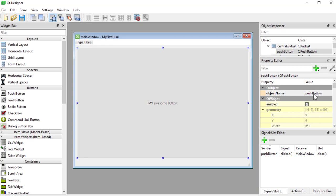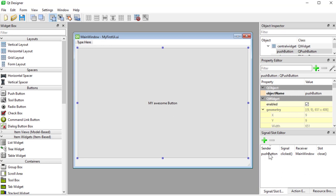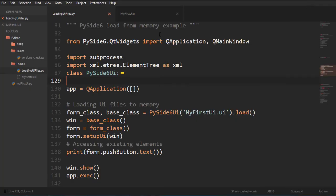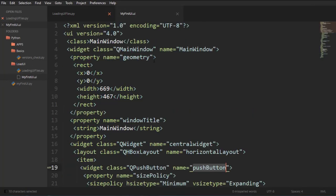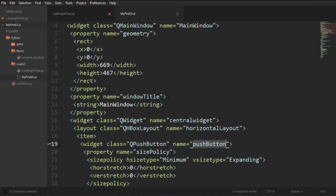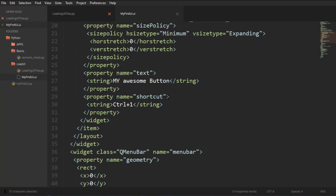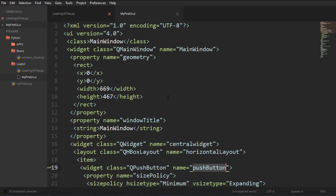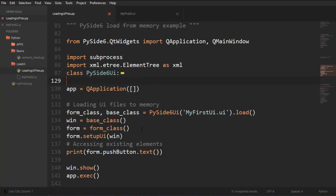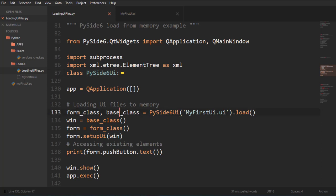This is important because we're going to access it. And it also has a signal, a signal slot, where we click it and the main window closes. That obviously produced this XML file with all that information, we're going to load that XML file using this class.